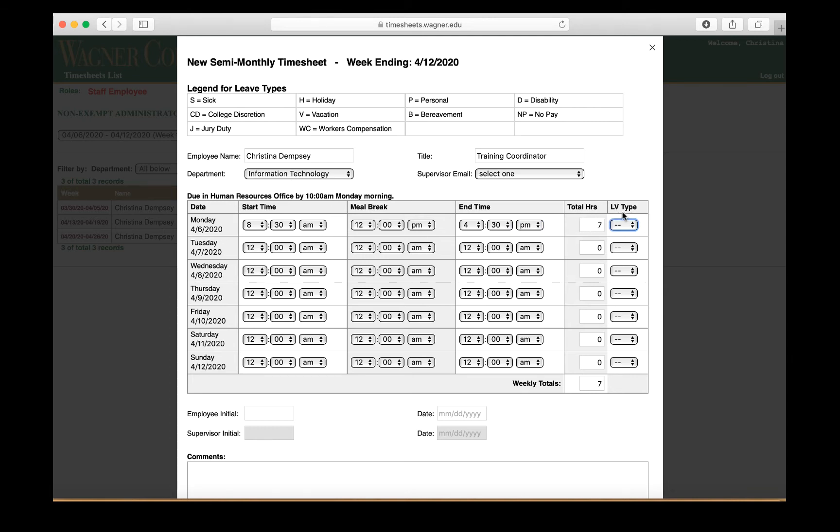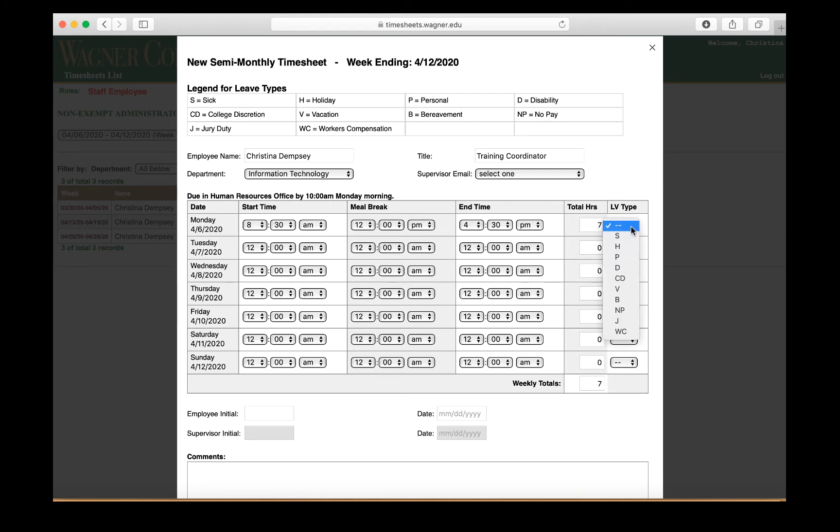Now the application will automatically tally the total number of hours that are here, and here under LV type is where this legend here at the top is going to come in handy. So let's say you have a sick day or a vacation day or some sort of holiday that the college has had, and you have to put in for it on your timesheet. You can just select what it is depending on what it says in the legend at the top. So if it's going to be a holiday, you would just select H, and that will signify that this time is a holiday.